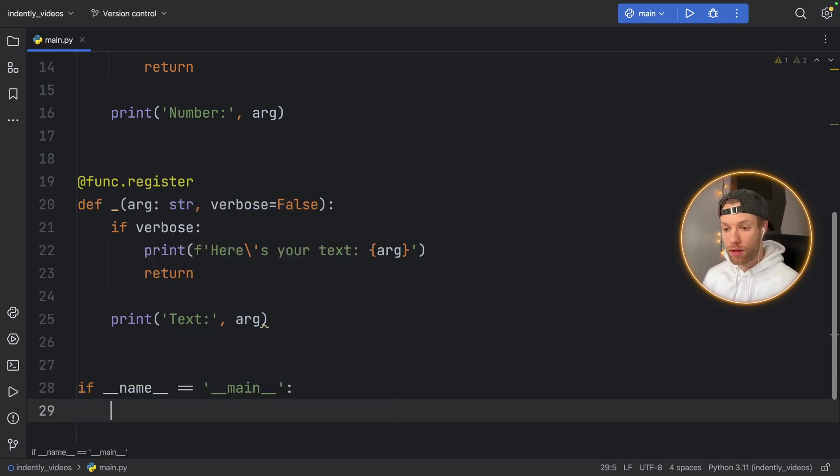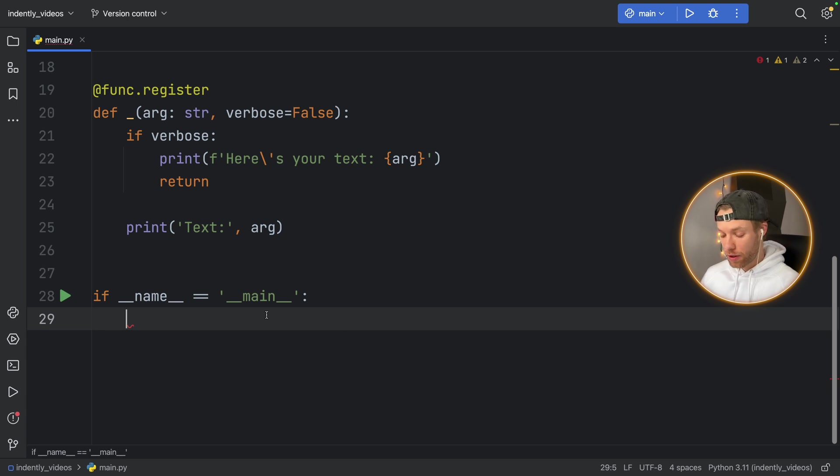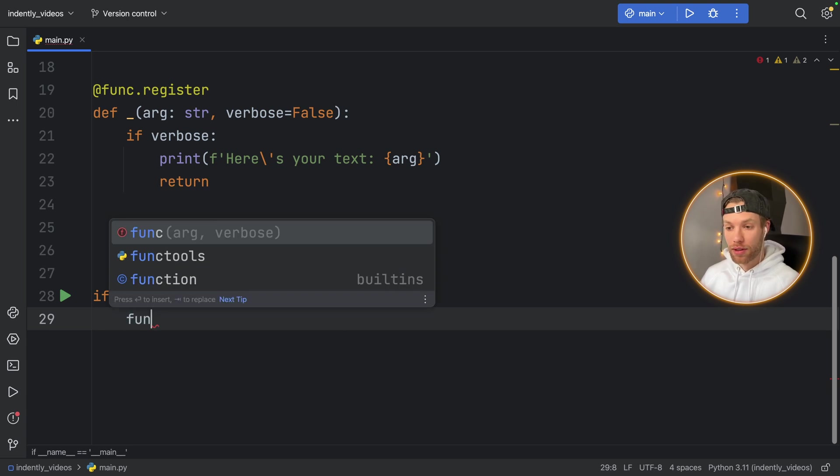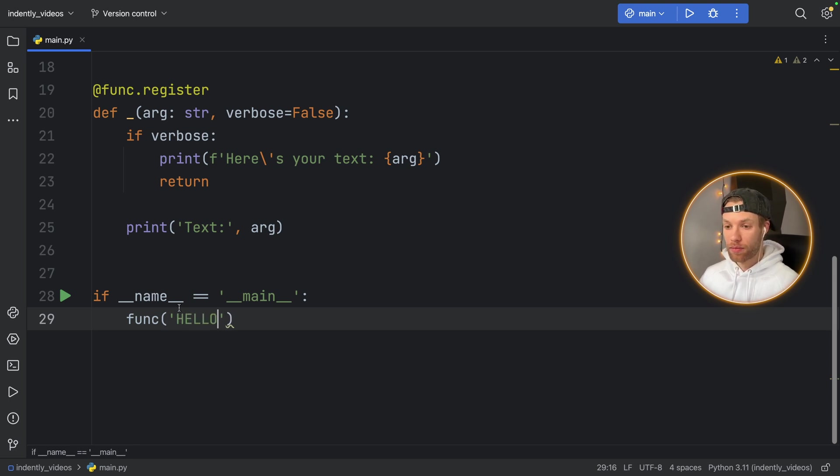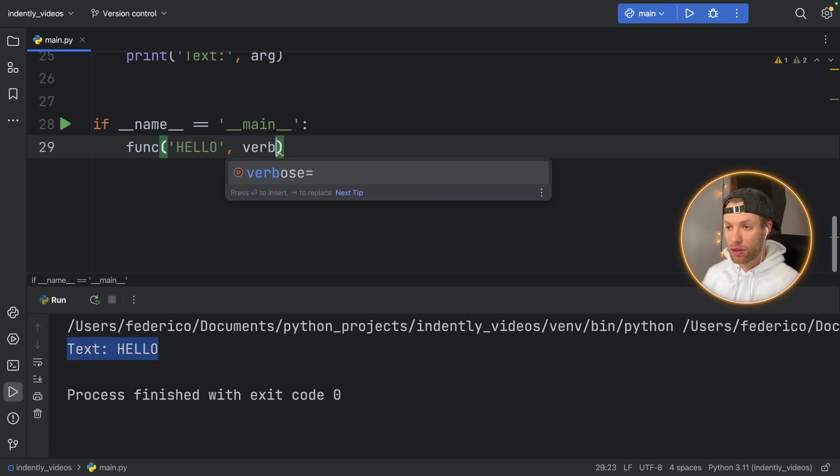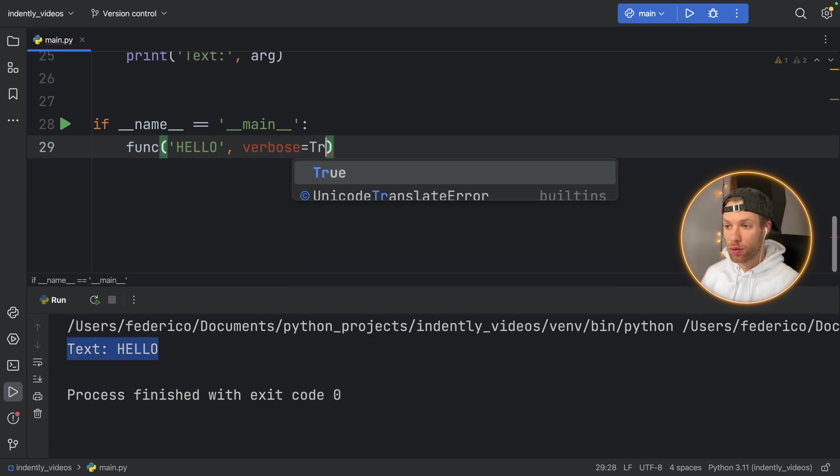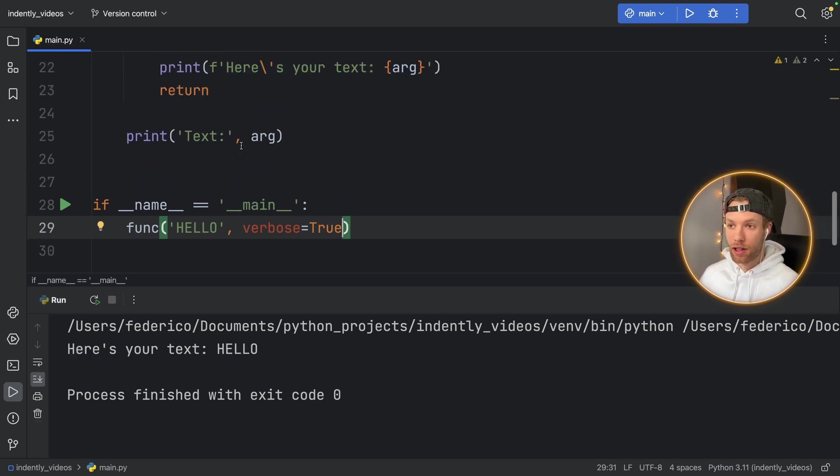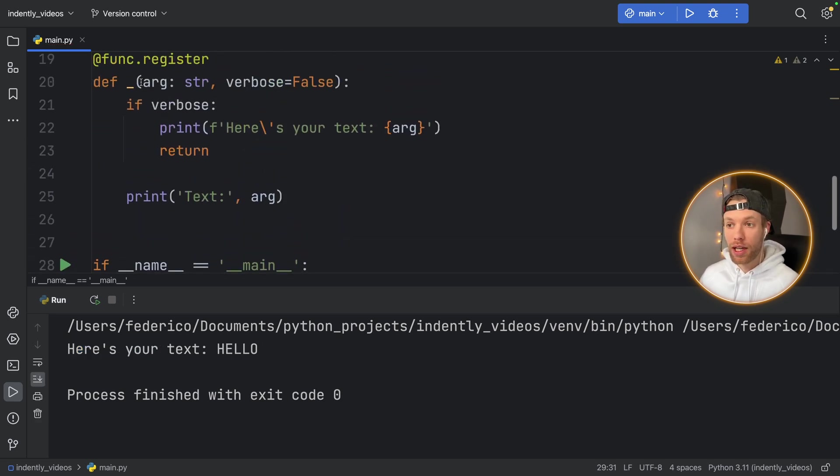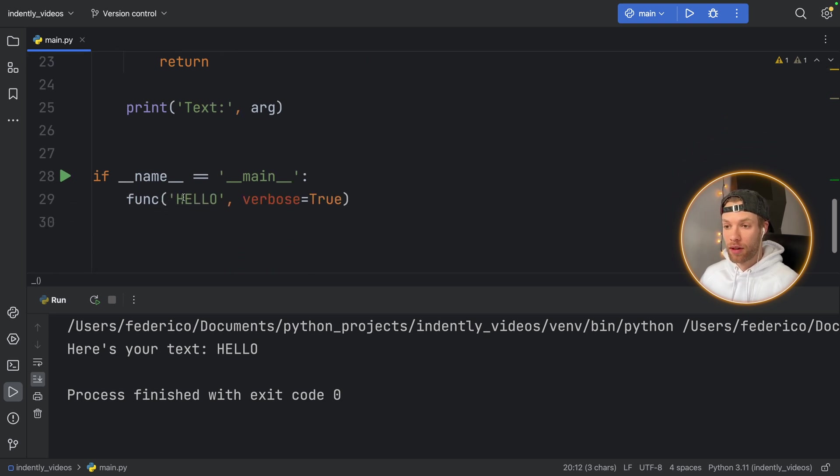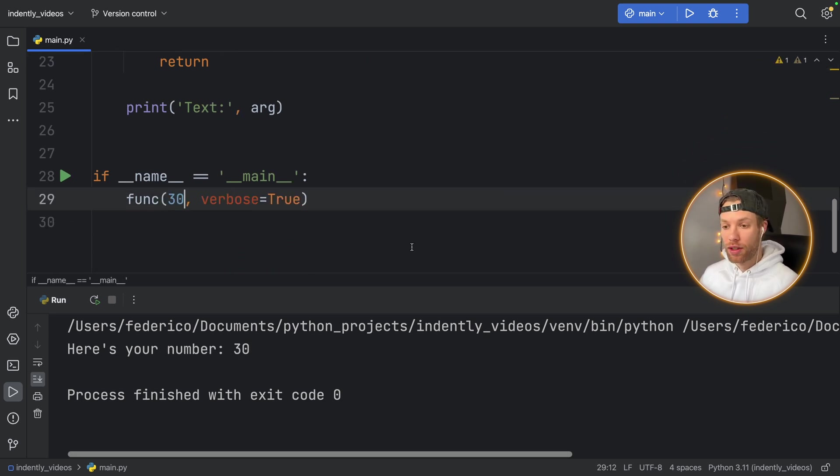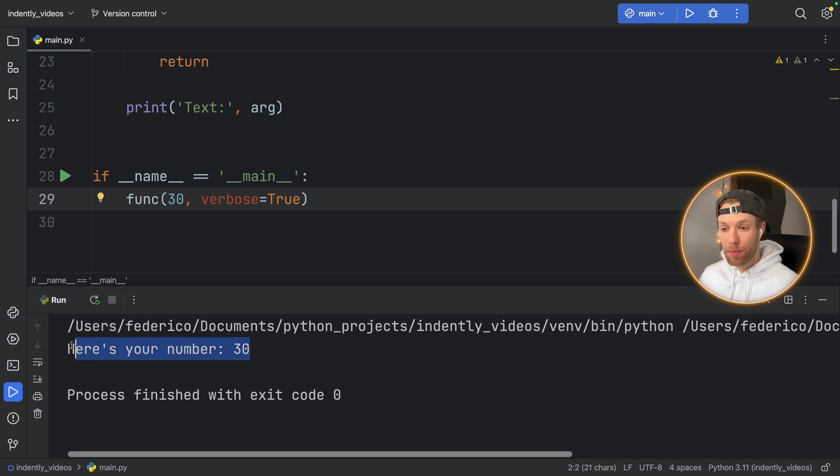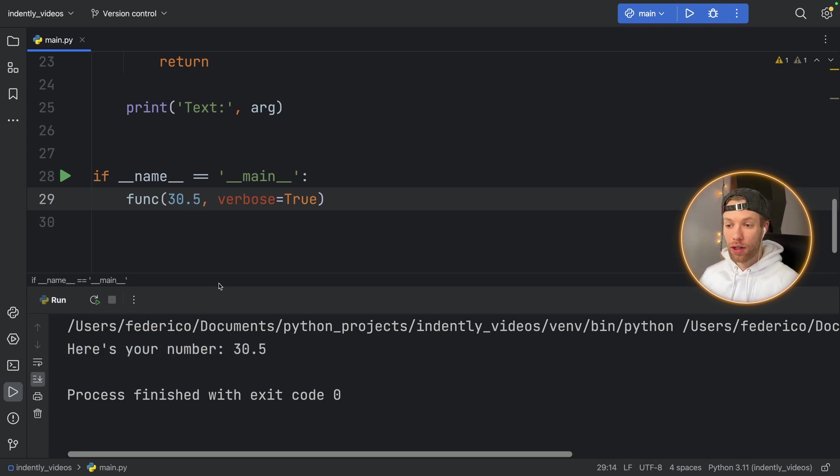We can create our usual if name is equal to main check. And inside here, we're going to run the function with different arguments or different types of arguments. And the first one is going to be Hello in capital letters. And if we run that, it's going to say text Hello. We can also say verbose is equal to True, and it will say here's your text Hello, because it was able to recognize the string data type. If we change this to something such as 30, it will change to here's your number because now it recognizes this to be an integer. And even if this is a float, it will still say here's your number. Because up here,